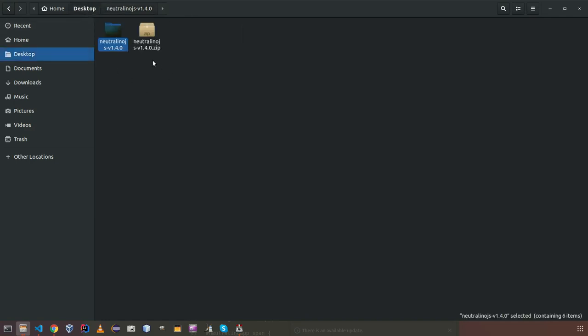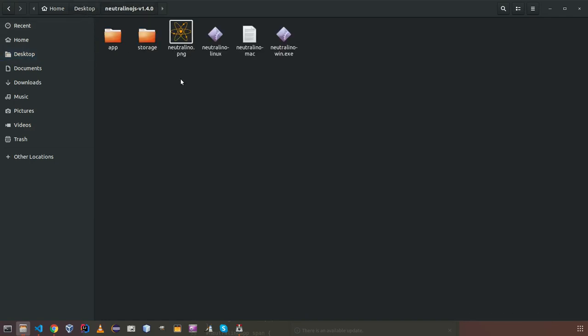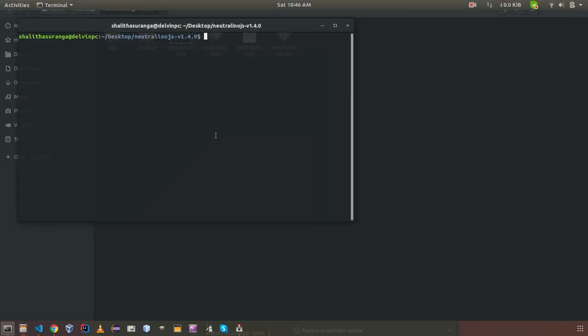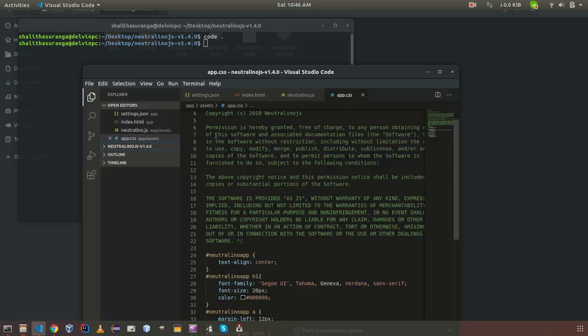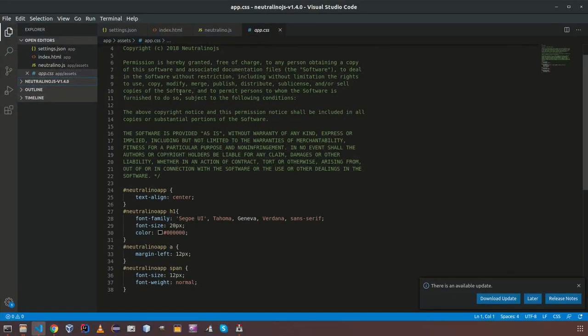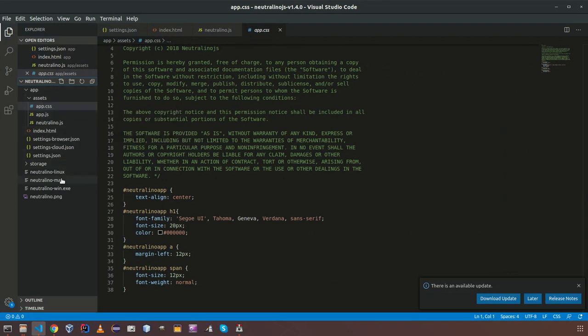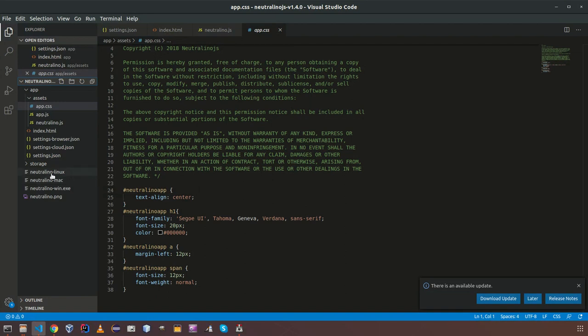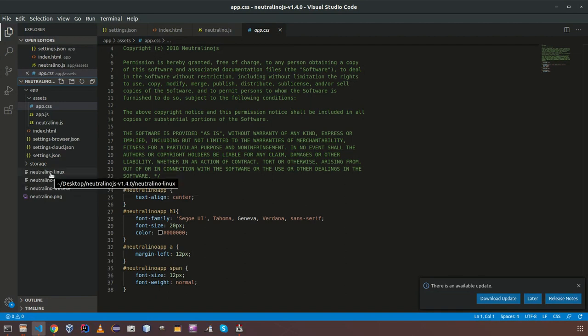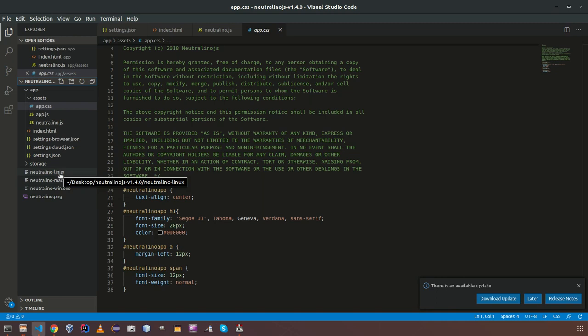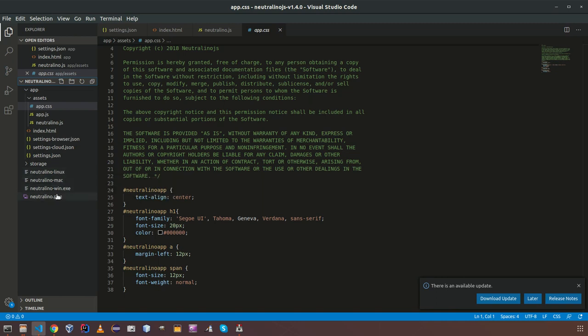I will open up this project using VS code and show you a little bit about the structure of the project and what are the files we are having. If you check the root, we have set of binaries for each platform. This one can be executed in Linux and this one can be executed in Mac OS and this one in Windows.